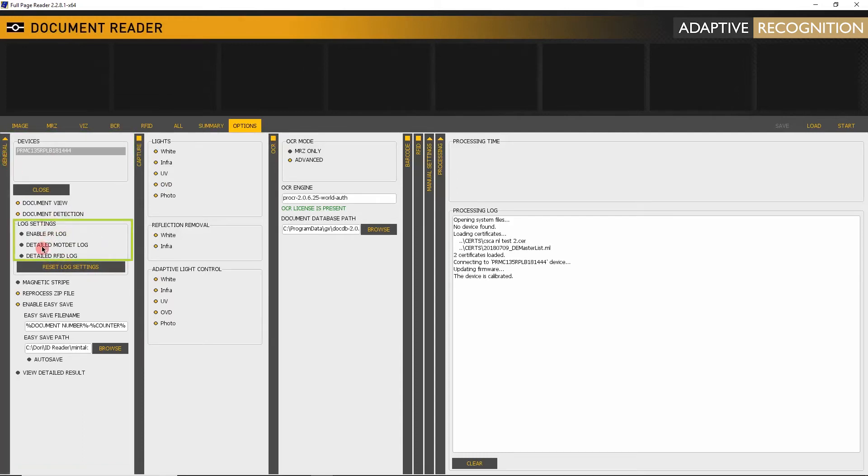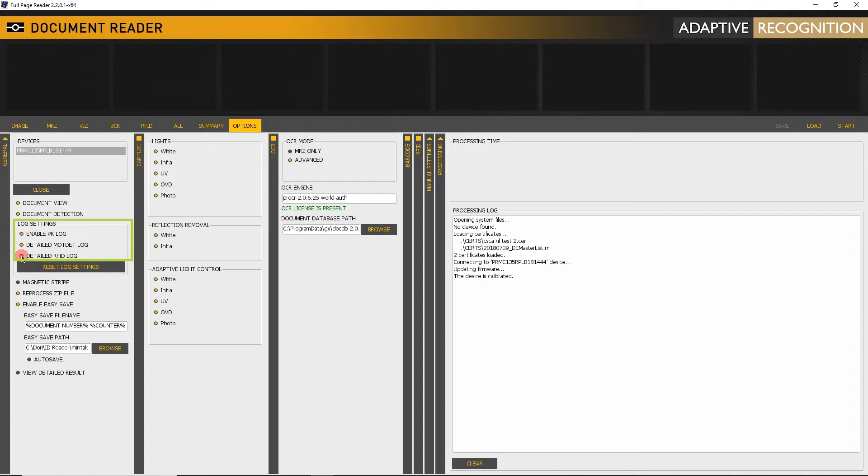Enable PR log to start logging. Enable Detailed MoDET log for detailed logs of motion detection. Enable Detailed RFID log for RFID communication. Please note that RFID logging is increasing the processing time.